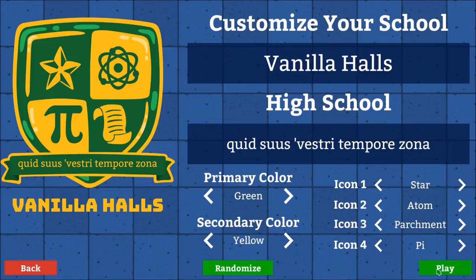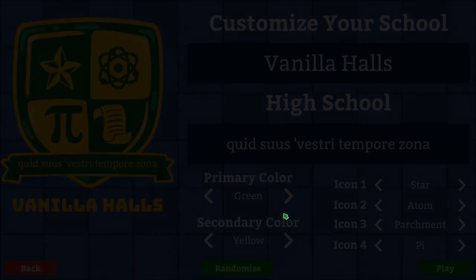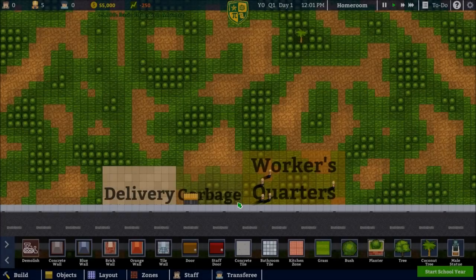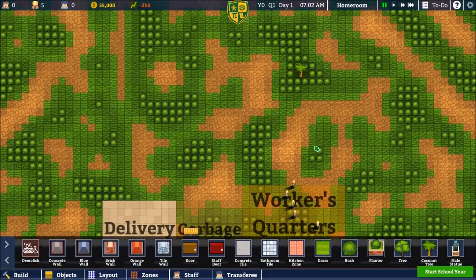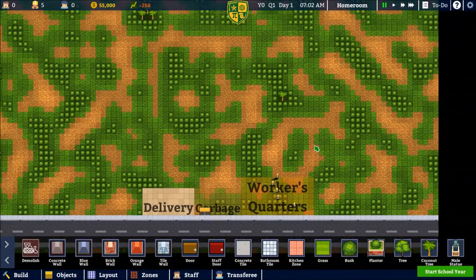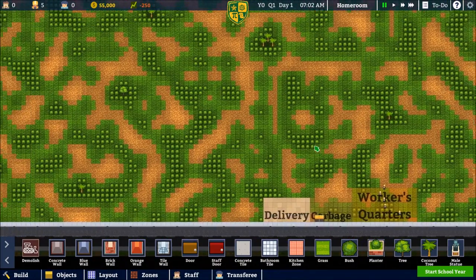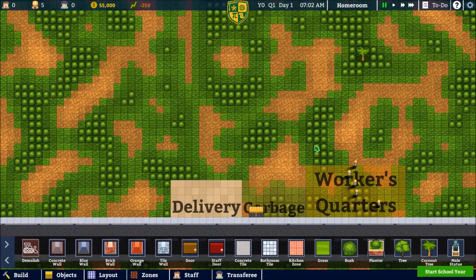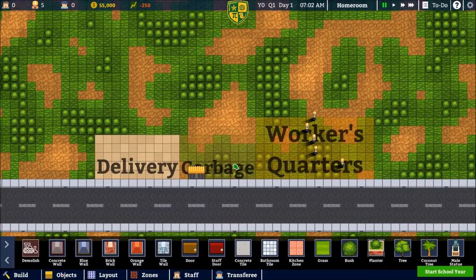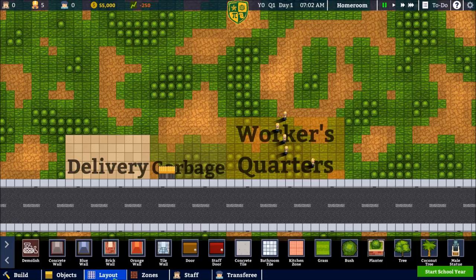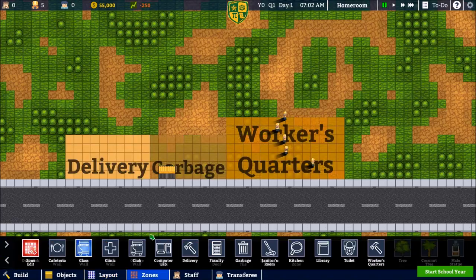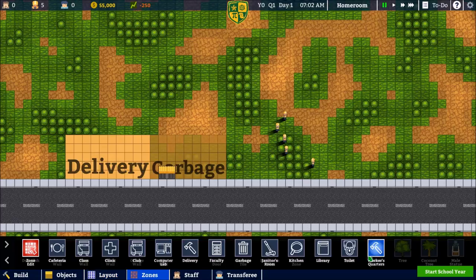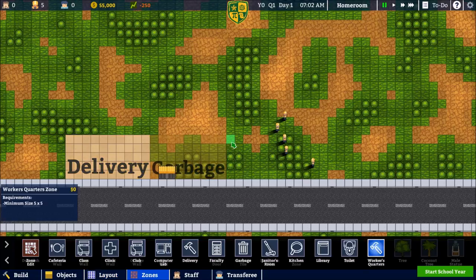All right, we are ready to go with Vanilla Halls. Let's get this school started. This will be very familiar if you've played Prison Architect. This is from the artist of Prison Architect - he came up with this game. You start with a blank map, and the first thing you want to do is make sure that you have your zones set up. The delivery zone, or the worker's quarter zone, is a little irregular and too large, so I like to cut that off.